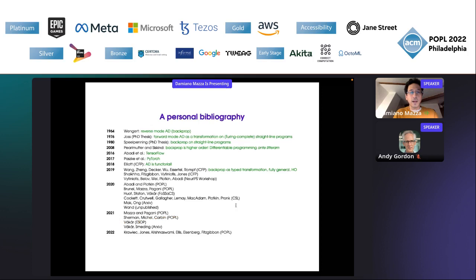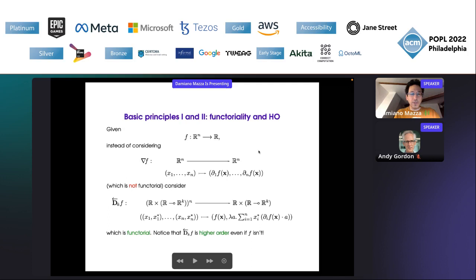The majority of these papers all prove AD correct, and it is completely correct because they are not using if-then-else on real numbers. As soon as you introduce that, you're going to have mistakes. Now just a couple of slides about what we have learned from all these different presentations.